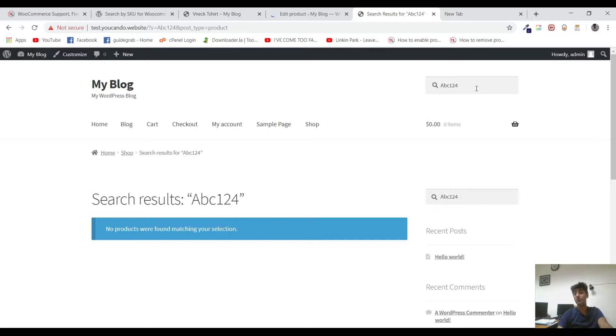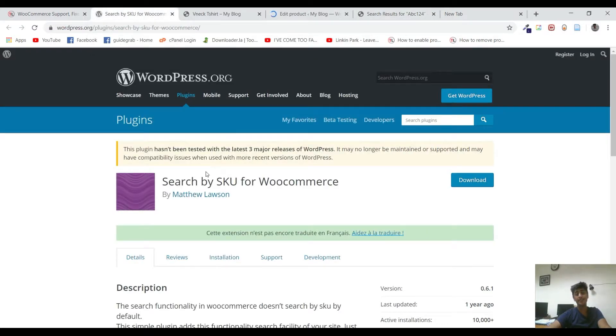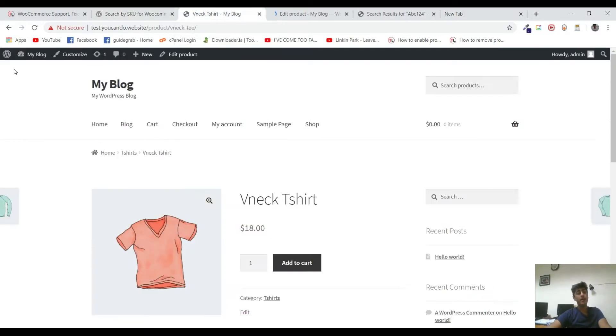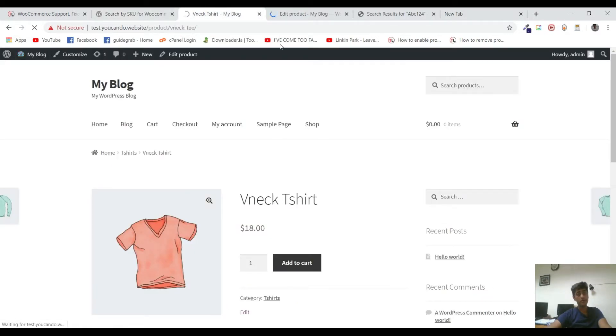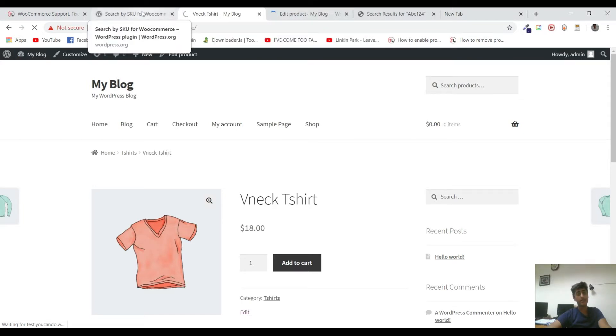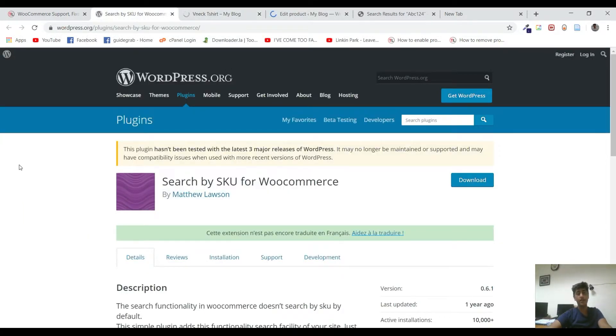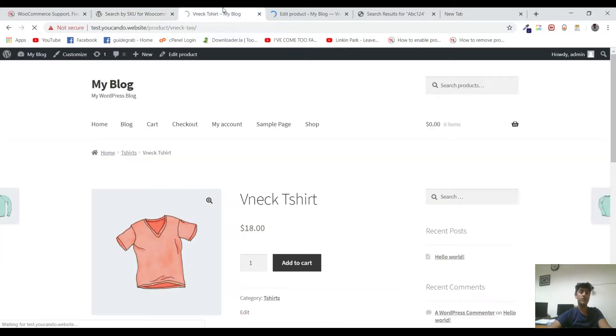So we are going to add a plugin that is named Search by SKU for WooCommerce by Matthew Lawson. Although the plugin is an old one and hasn't got an update in the last one year, it still works very much fine. I have verified it and I'm going to do it right in front of you again. For that, I will be going to the dashboard.